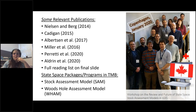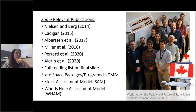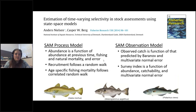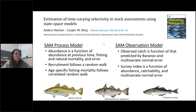In addition to this research, there are two main software packages that have come out using the Template Model Builder framework: SAM — the State-space Assessment Model — and WHAM, the Woods Hole Assessment Model, which if you're a frequent attendee to this seminar series you would have heard discussed back in October. I'll briefly cover the features and assumptions of these two different software packages.